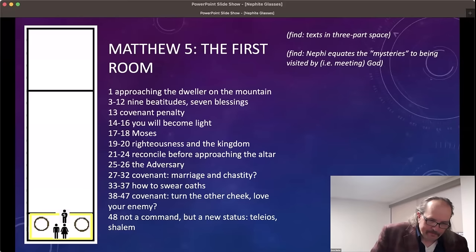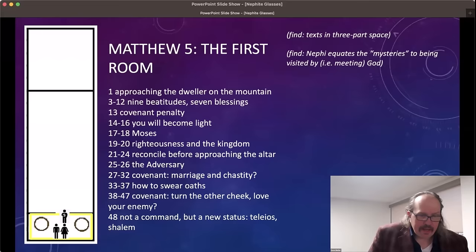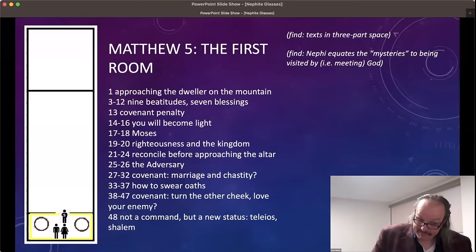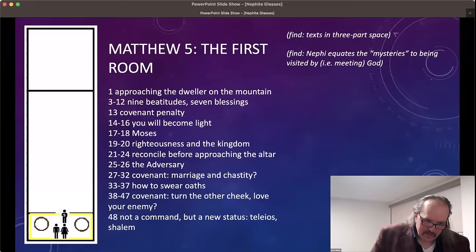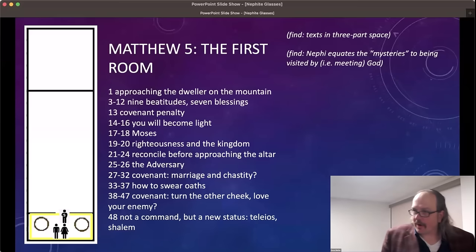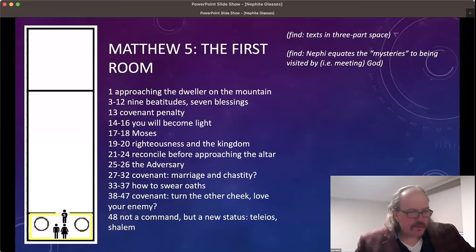Nephi uses the phrase 'mysteries of God,' and an interesting way to spend an hour or two is to look up all 20 references to the word 'mysteries' in the Book of Mormon and think about them. This particular reference is an early one where Nephi equates the mysteries of God with meeting God. That is the homework here — Dave is champing at the bit to point it out, but he'll let viewers go look it up. Back to the text: 'And he opened his mouth and taught them saying...'